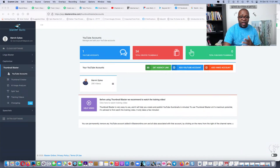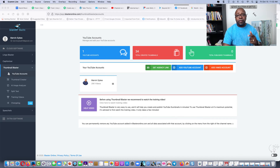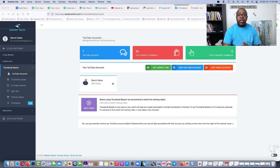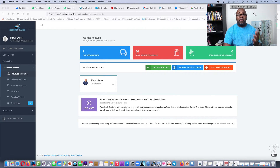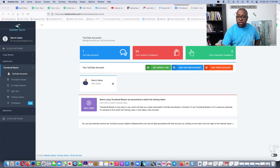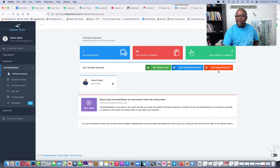I'll give you the name of this software at the end of the video that I actually use. Make sure if you've seen this on YouTube that you like and subscribe. If you're on Facebook or one of my groups, comment and let me know if this helps you. Alright, let's get started.